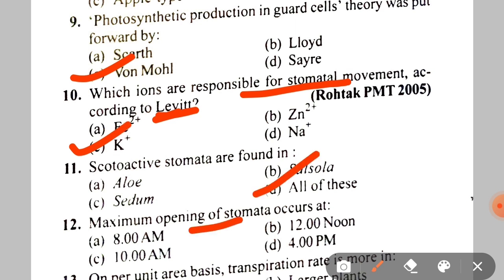Next: maximum opening of stomata occurs at A. 8 AM, B. 12 noon, C. 10 AM, D. 4 PM. The correct answer is C — 10 AM.